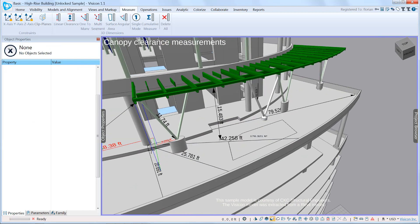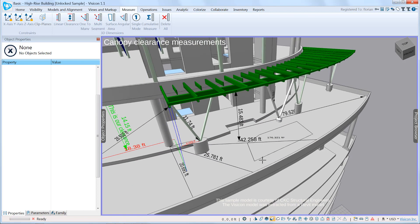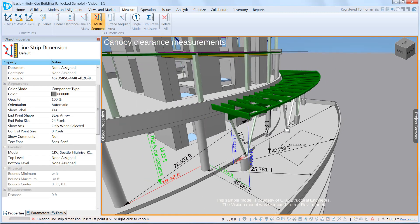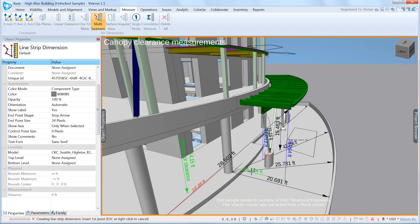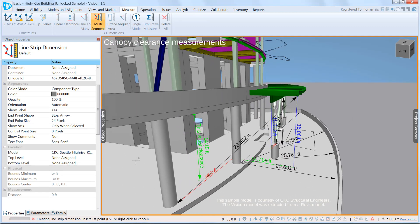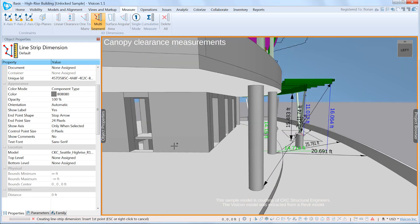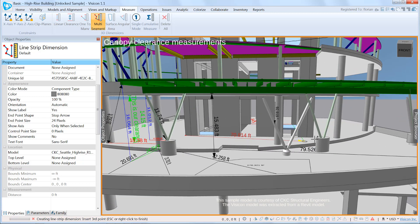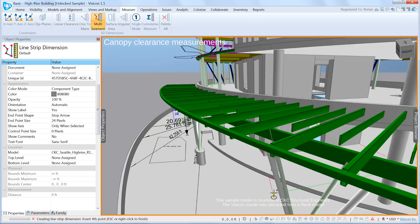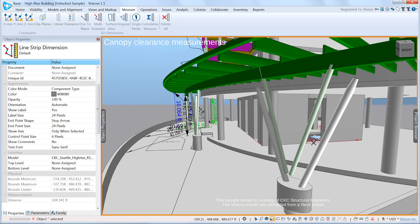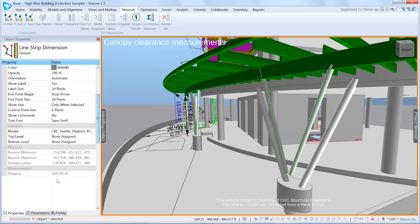Now we have all of those one-to-many dimensions. We can do a multi-segment measurement. Here, for example, we want to measure the perimeter of the core wall. I can come from this location and go around the perimeter. That dimension is 104 feet.